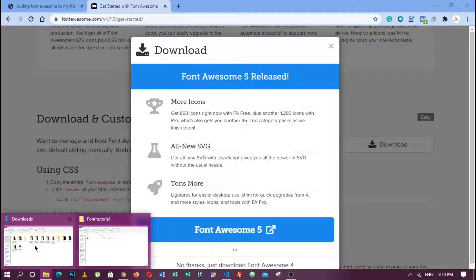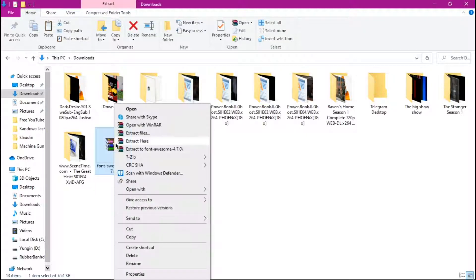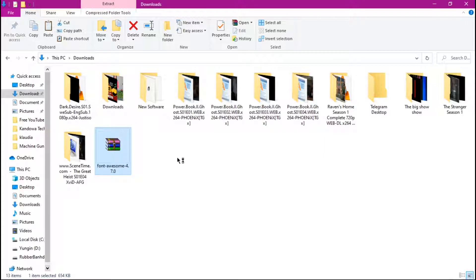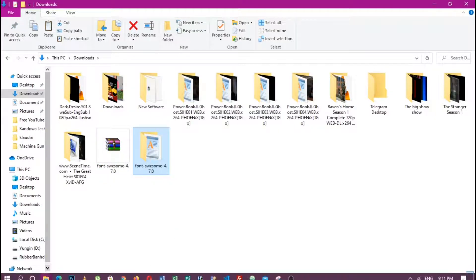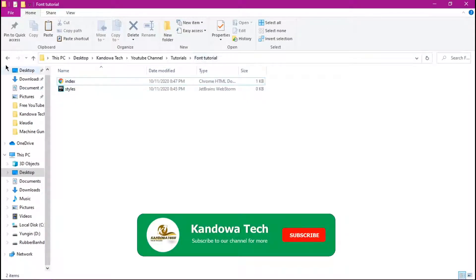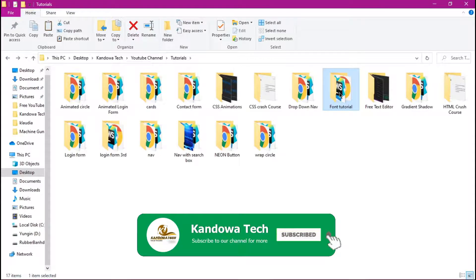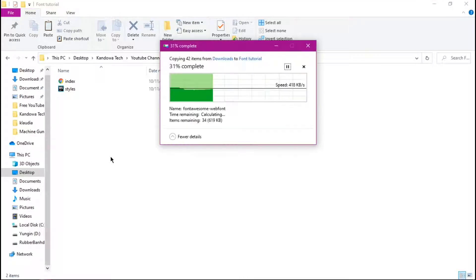Now that it's done downloading, find it on your computer — go to your downloads folder. This is the Font Awesome file you just downloaded. Right-click on it and then extract it. After extracting, right-click and copy that file, then come and paste it in the folder where you keep the file you are working on. This is my tutorial folder where I keep all my files, so I'm going to paste it in there.